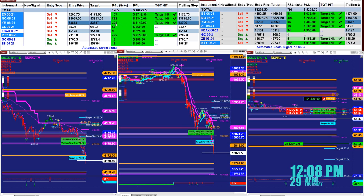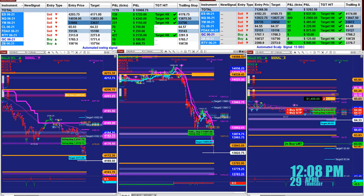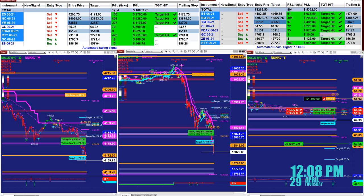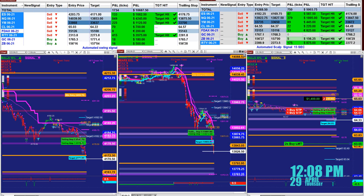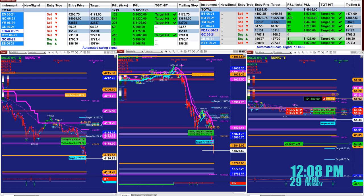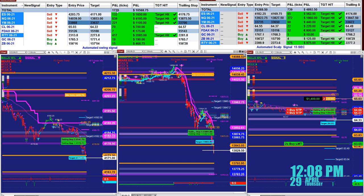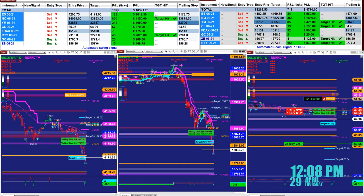YM 229 ticks based on one contract. You don't have to trade all the instruments — you can trade only one, two, or three, depending on your knowledge and the amount of money you have. Right now we have 1700 ticks into the profit based on the last entry signal only.